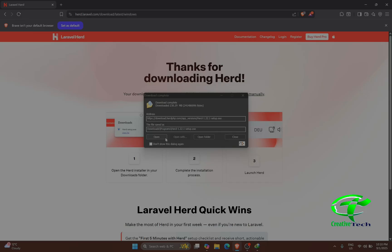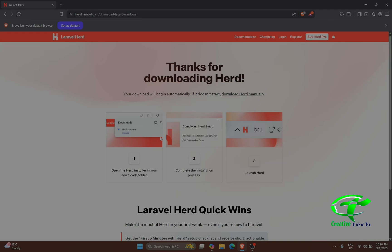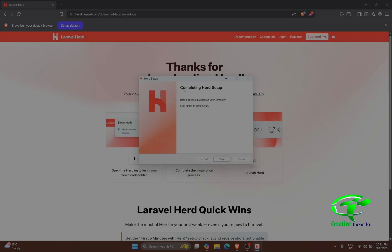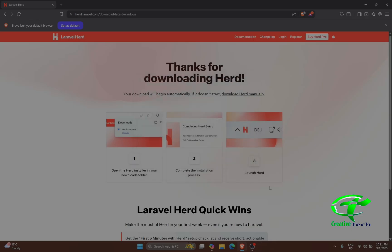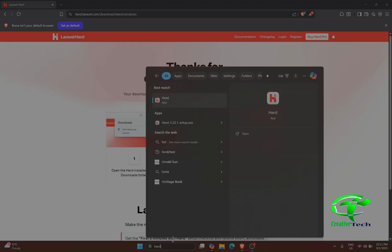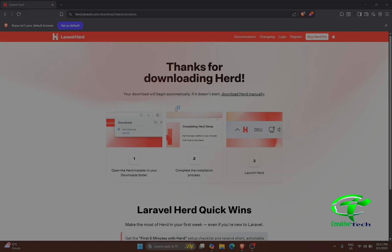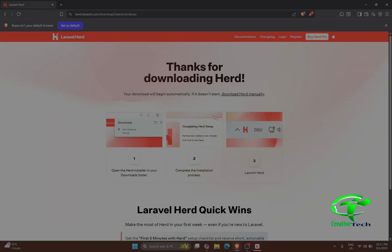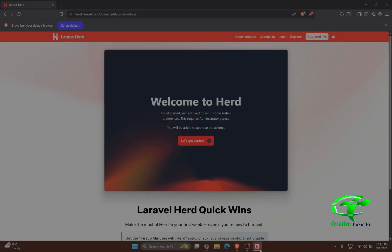Our download has been completed, so now let's open the file. The setup has been completed and we will click Finish. Now let's run it — we'll launch Herd and allow it. It says 'Let's get started.'